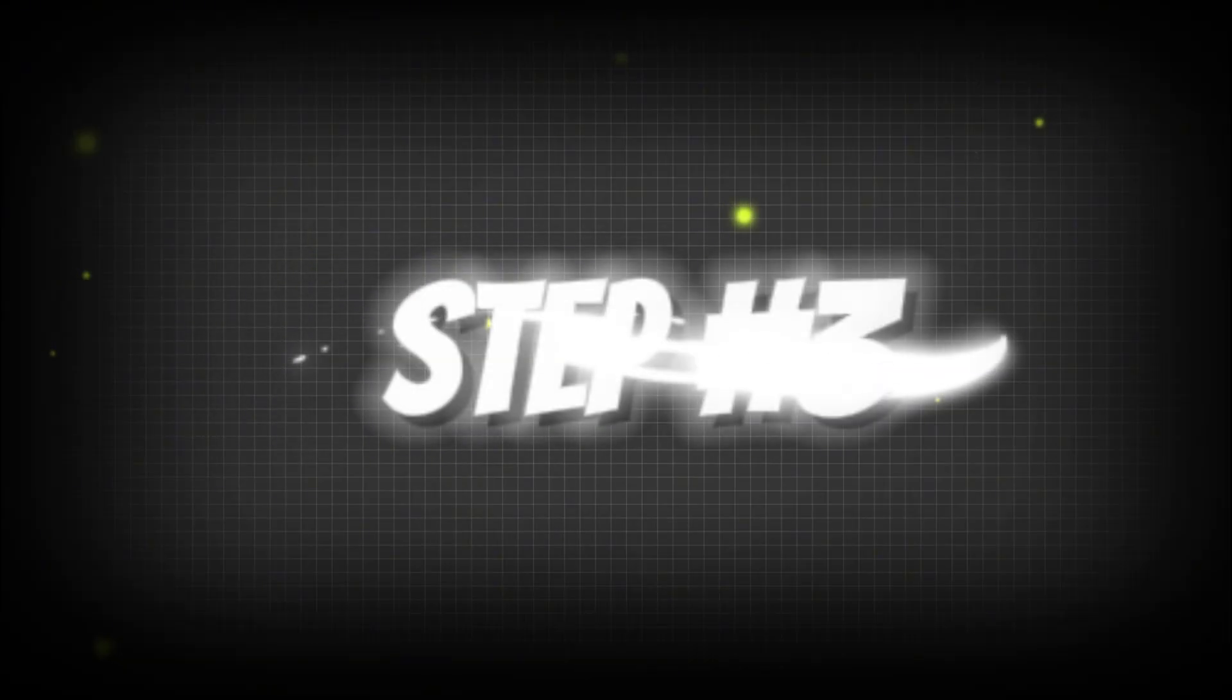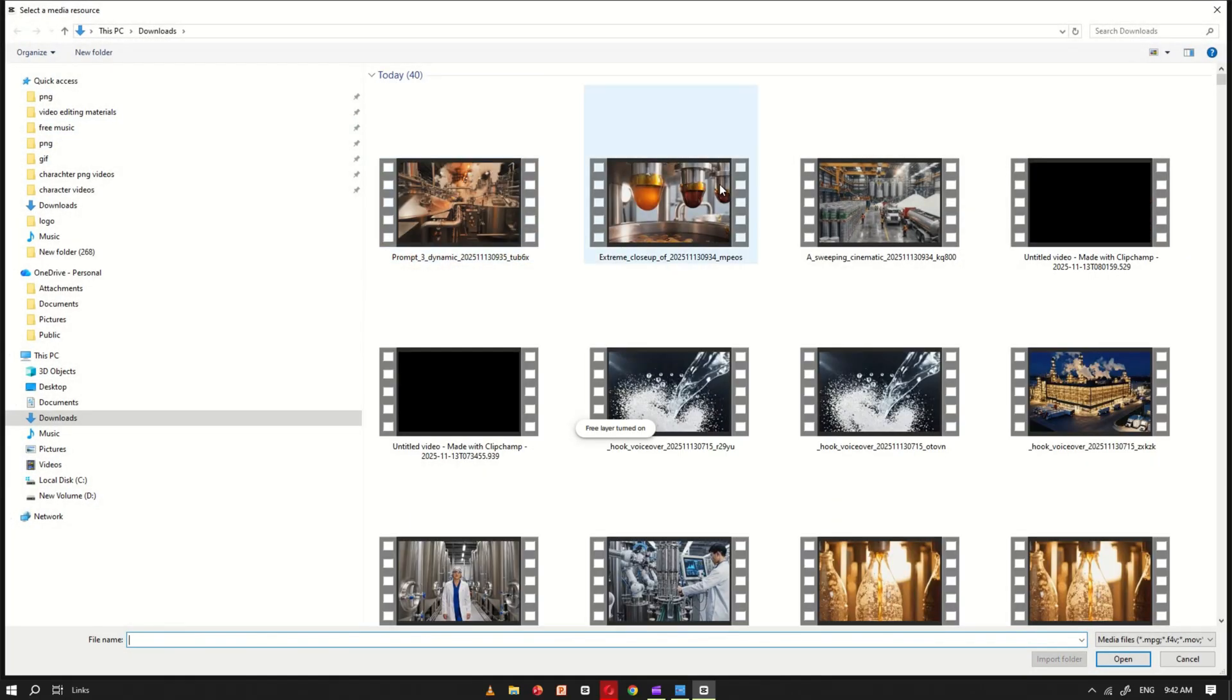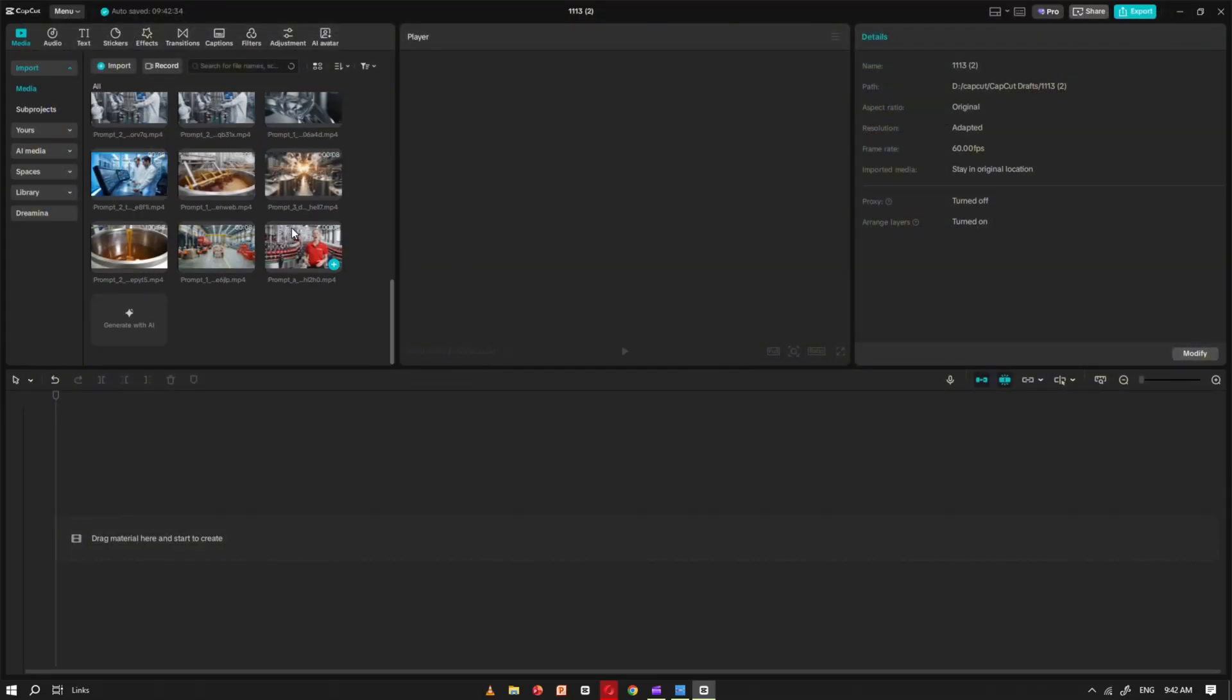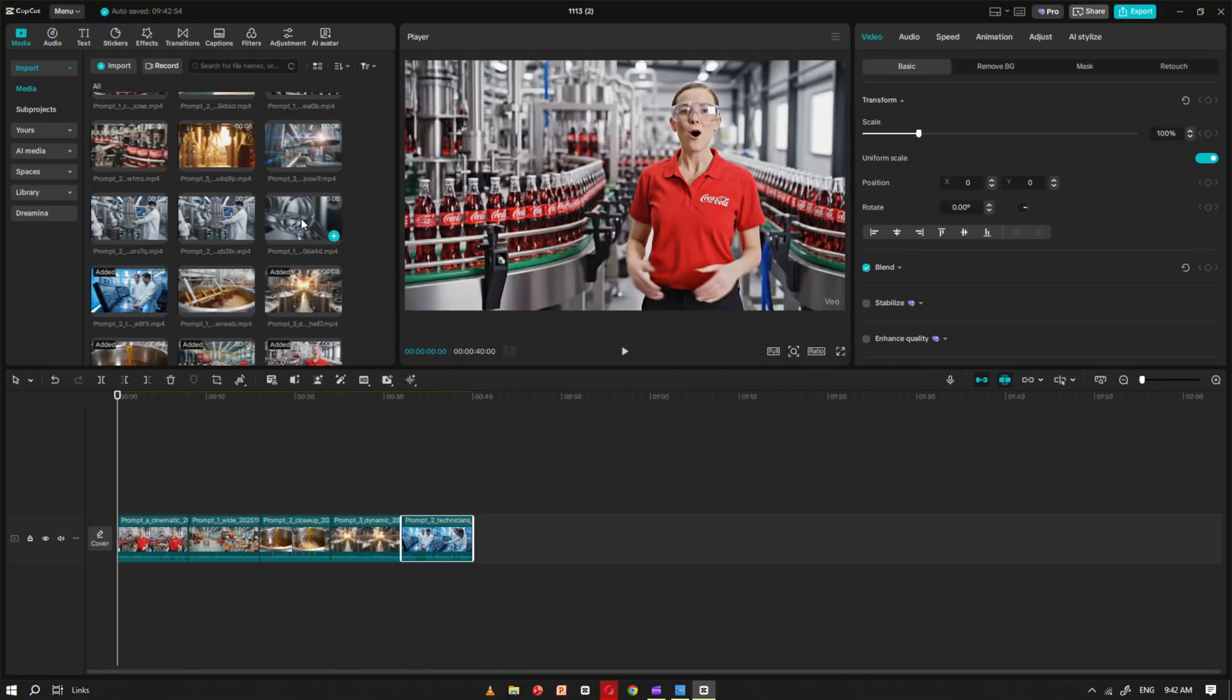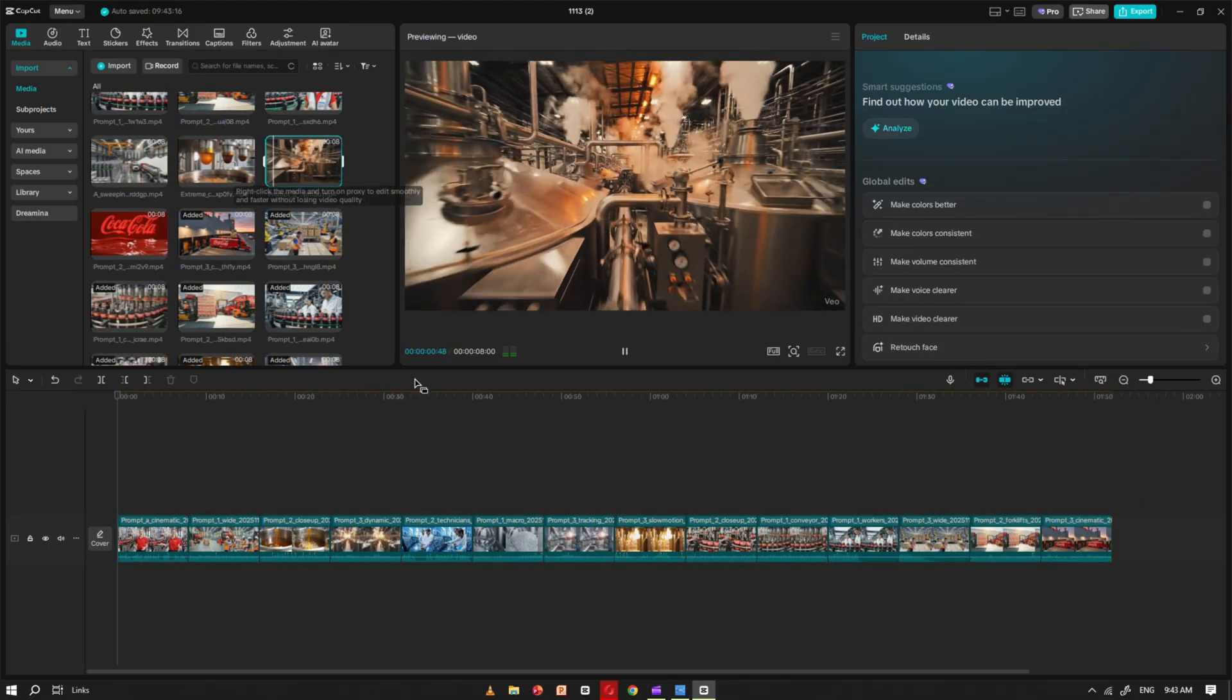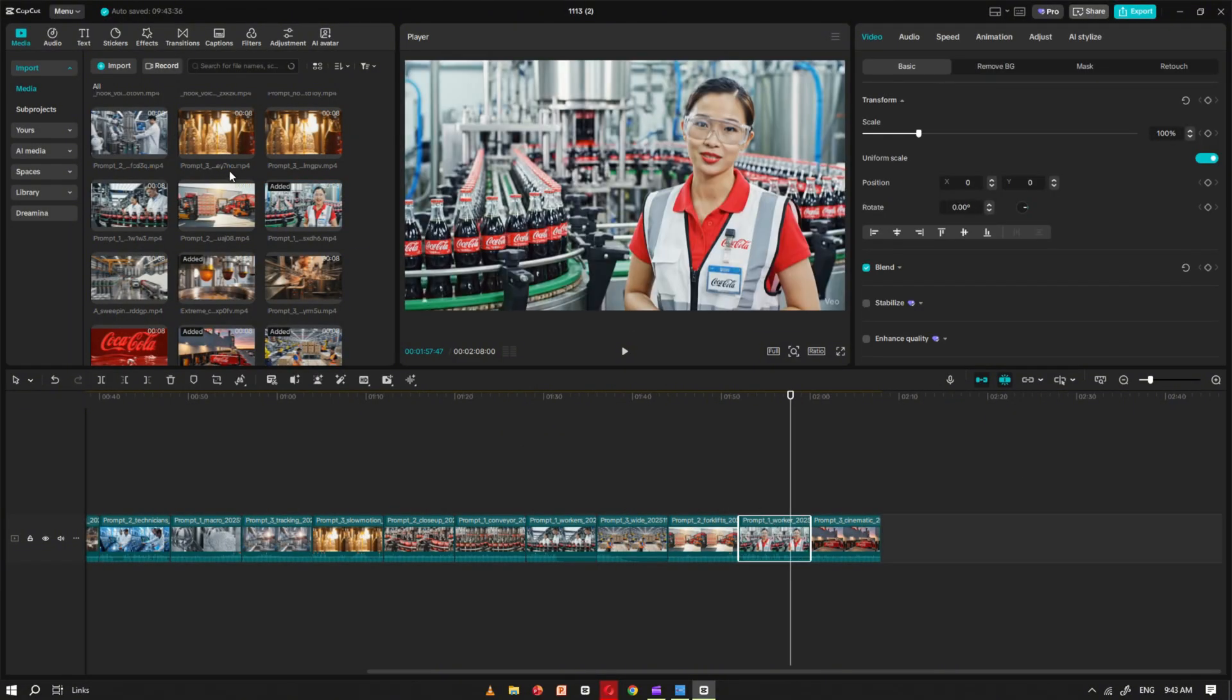Step number three. Now open CapCut. Once it's open, import all the clips you generated with Google Flow. Simply drag and drop them onto the timeline in the correct sequence, starting with the introduction, then adding each factory process clip one by one until you finish with the final product video. You don't need to add any background music or sound effects here.